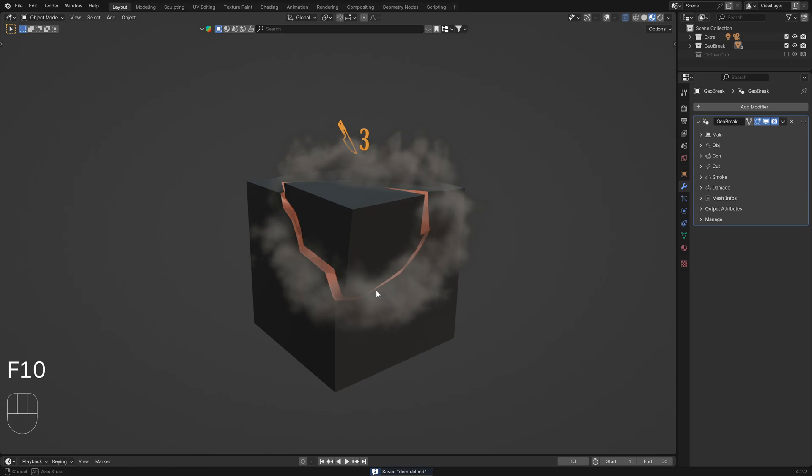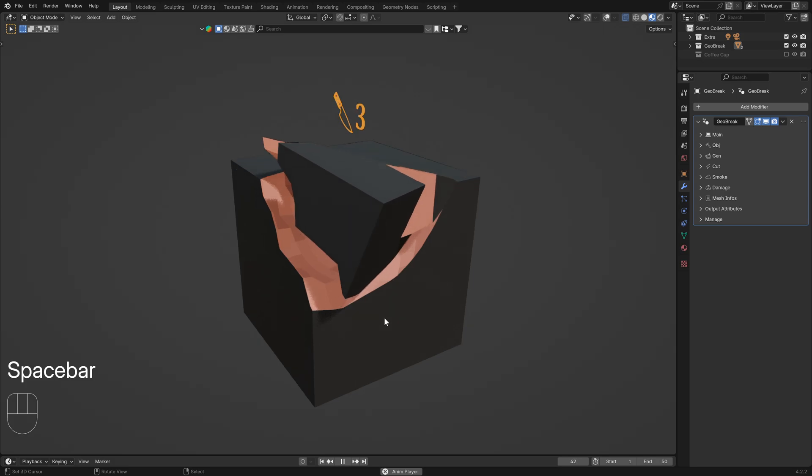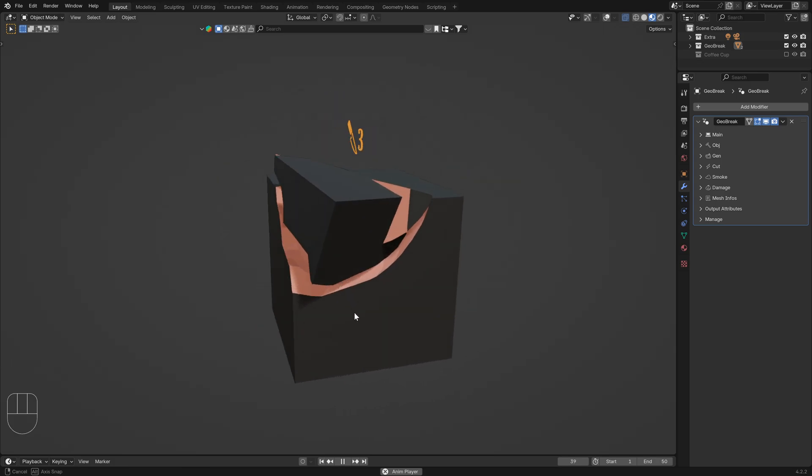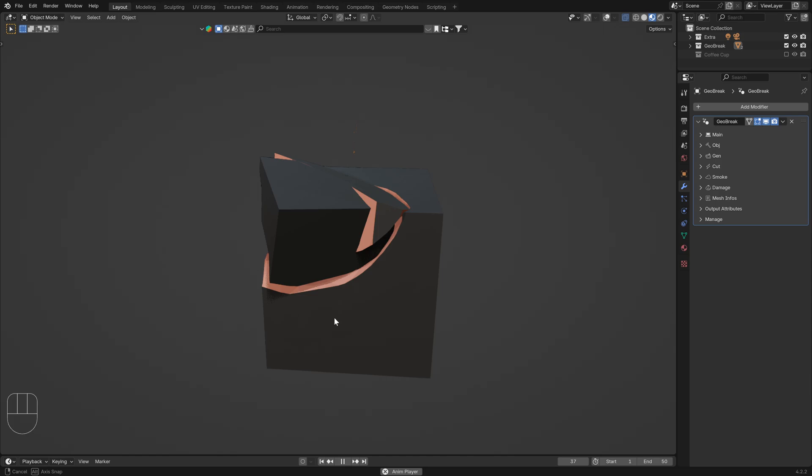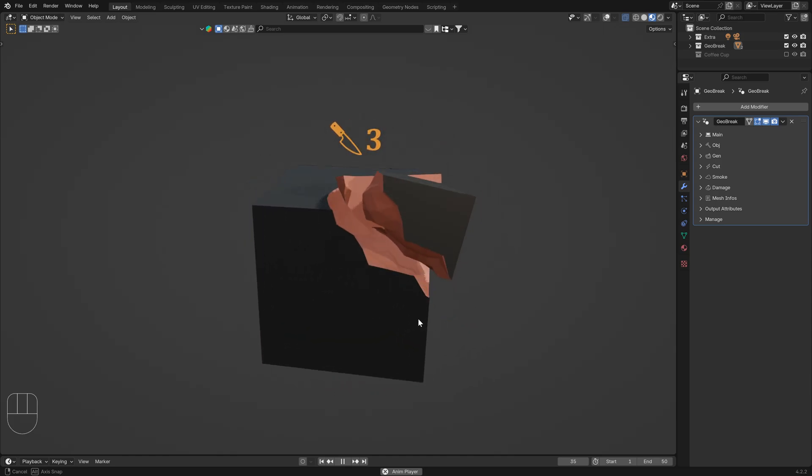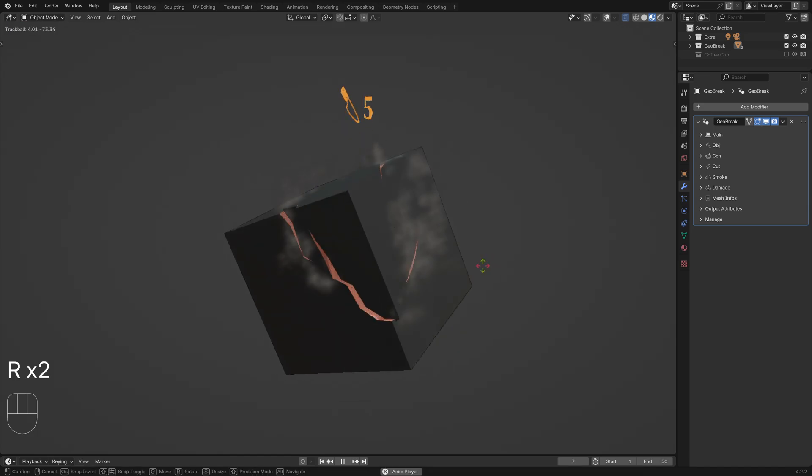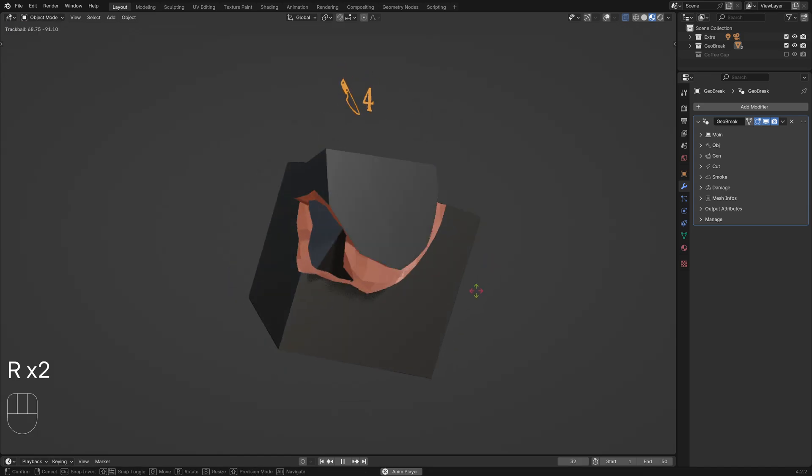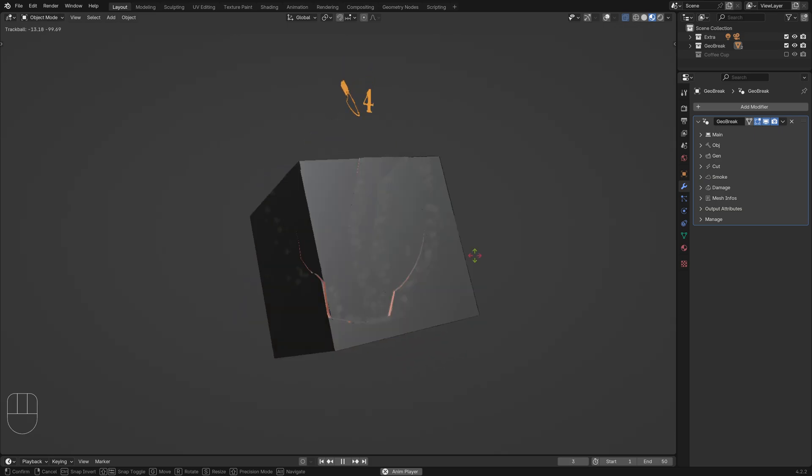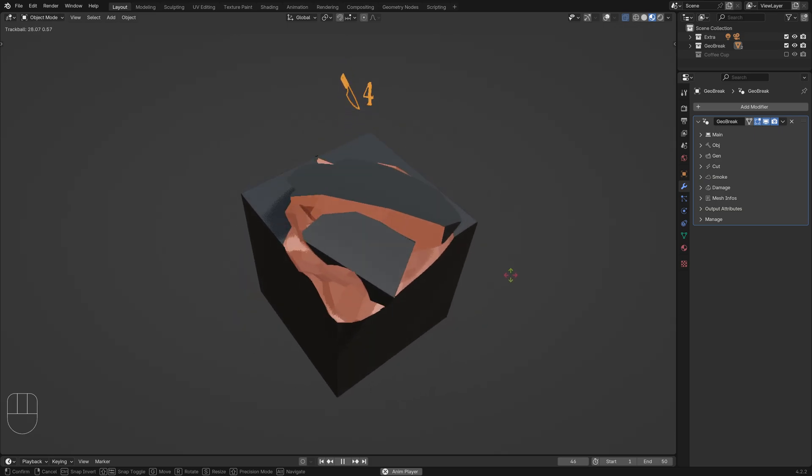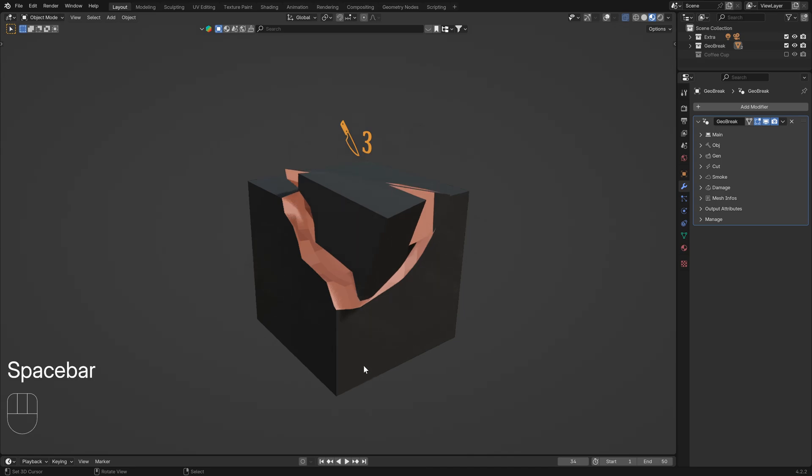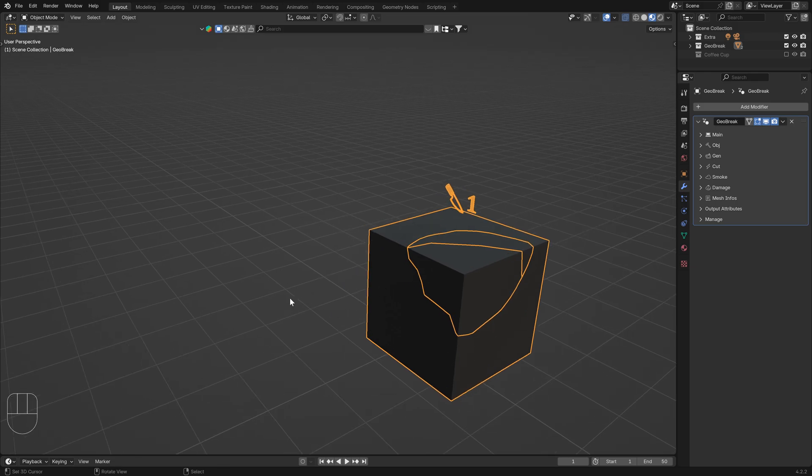Hello everyone, Geobreak is out and in this video I will show you how to use this really cool geonode modifier. As you can see, you can fracture objects in real time with this modifier. It's really cool and useful.